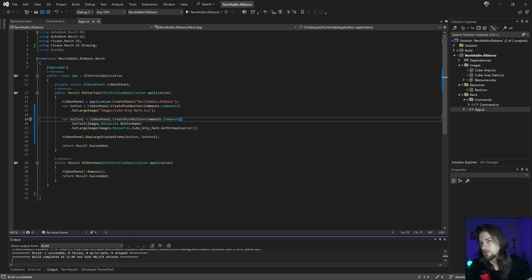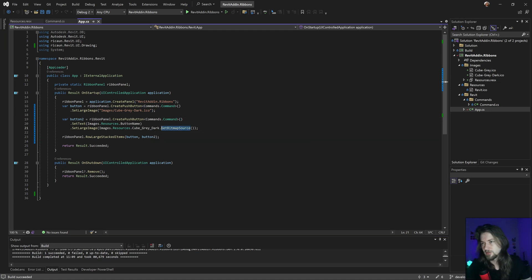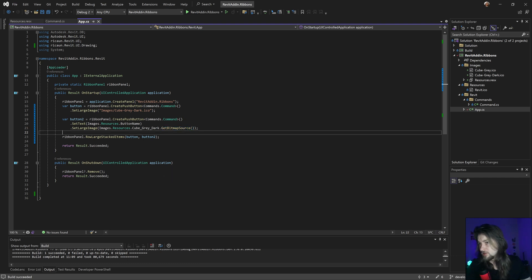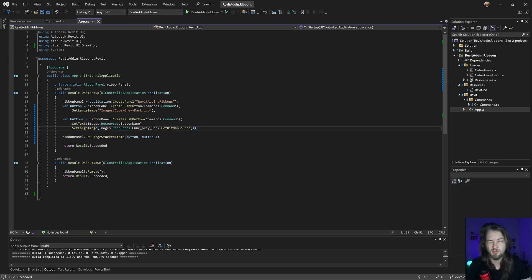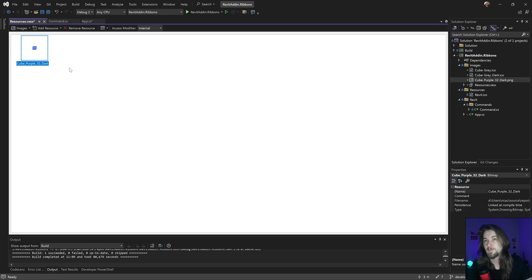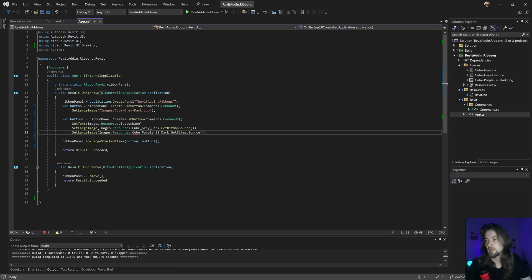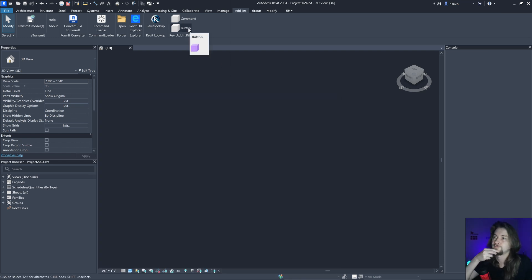I'll use GetBitmapResource and convert this icon to a bitmap resource so I can add it to the large image property, and it should work the same as before. I don't usually use this approach anymore, but it's still available in the library so you can reuse it. Let's try another color — this purple one. Put it here, and if I go and set 'cube purple dark' and set it to the image, build it, and it should appear as a purple image.